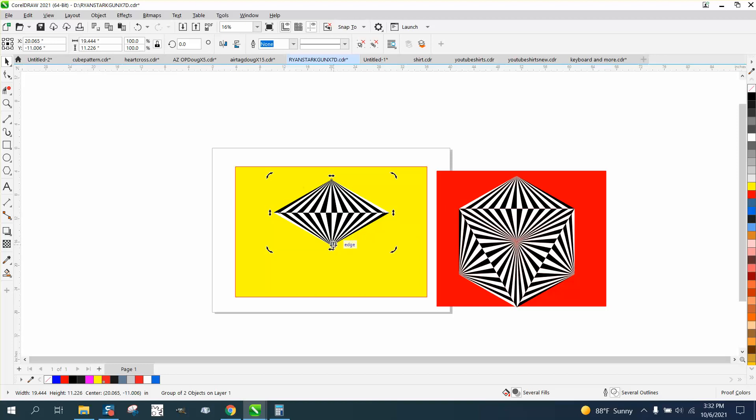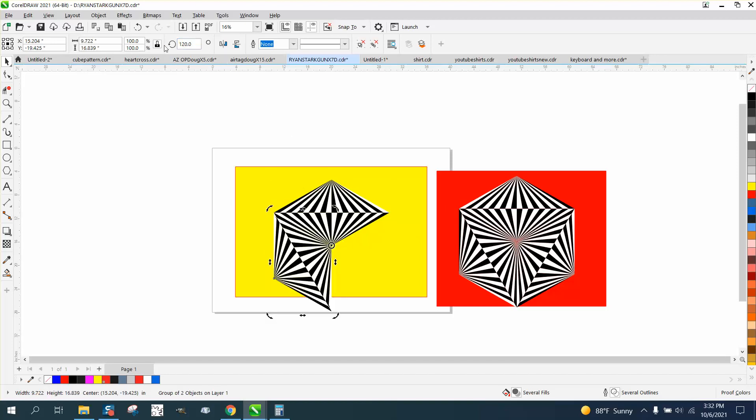Move the center rotation to the bottom tip, and rotate it 120 degrees, twice.